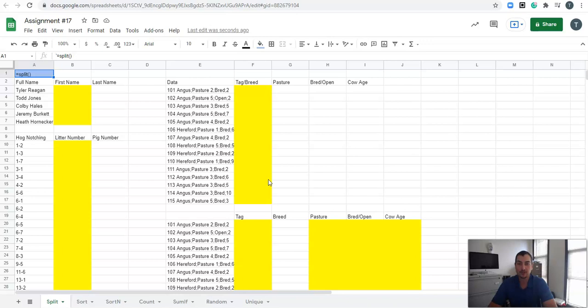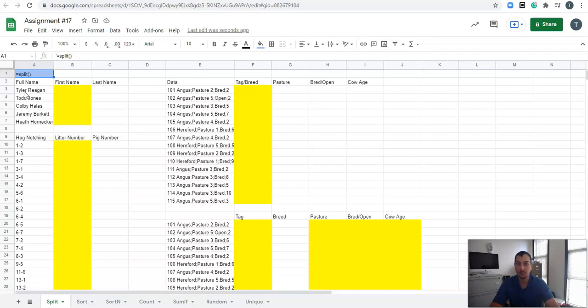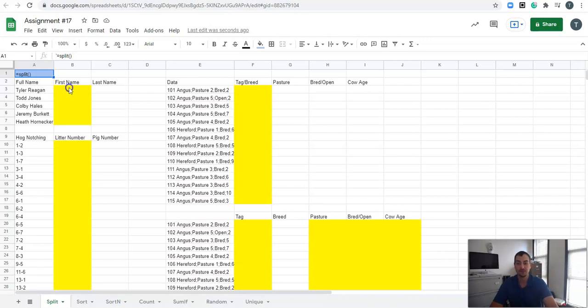And one of those functions is the split function. So if we have, for example, a set of data that we want to split up, maybe it's somebody's typing in their name first and last name into one column and we want to split it up into two columns, we can actually use this split function. So let's see how it works.